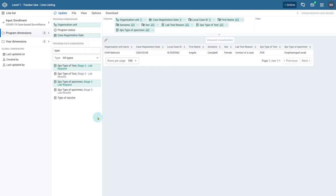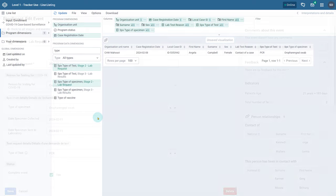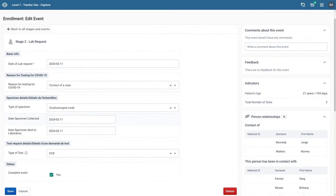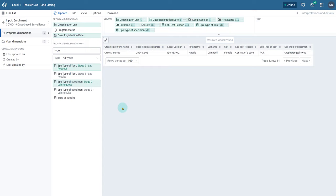In addition to using the most recent event information, when selecting enrollment as the input type the line listing app has some unique features for handling repeated events in an enrollment. This allows you to show data related to more than one event on the same line for a unique record. If we review this record in capture, we could select any of these data elements as they are used across the repeated events. As an example, what if we wanted to see the type of specimen that was collected across multiple events related to this record? Back in the line listing app, let's select the type of specimen data element within the layout.